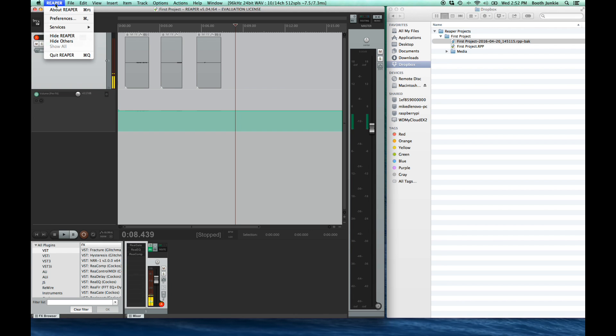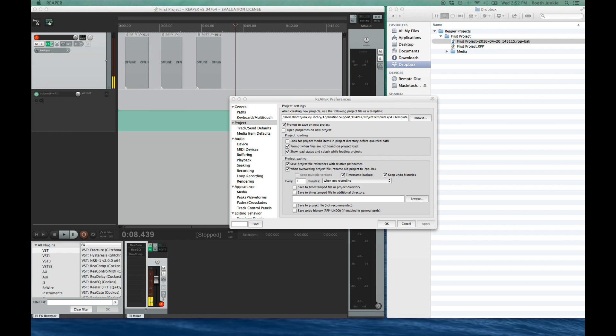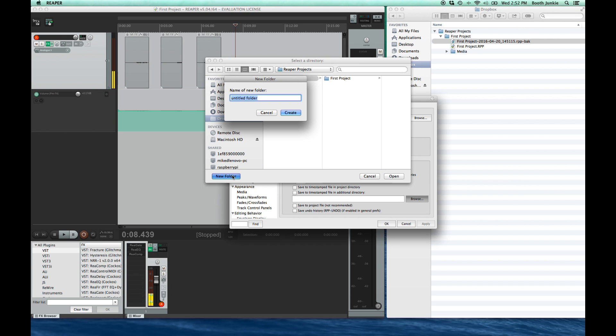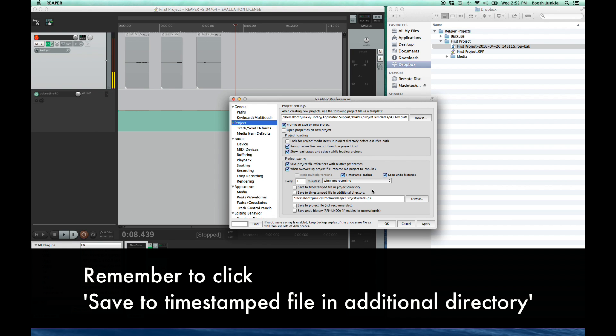Go back to Reaper, Preferences, Project. See where it says save timestamped file? Well, I uncheck the project directory option, and I browse to a new folder. So go to Dropbox, then Reaper Projects, and then make a new folder called backups. We'll just stash the backup files in there. Sweet.